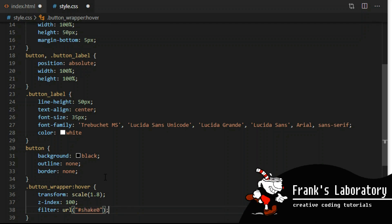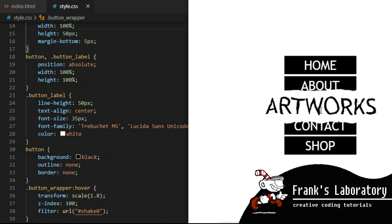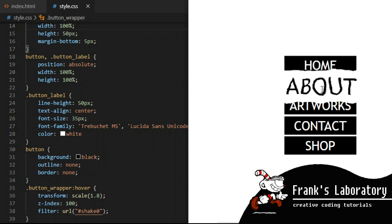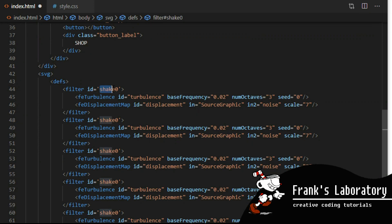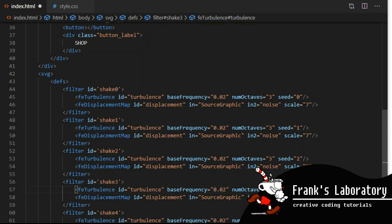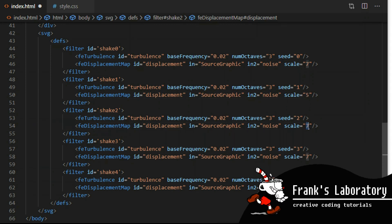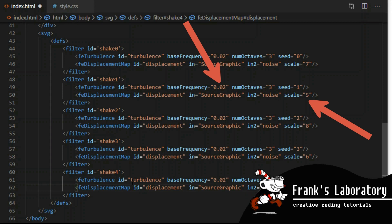Now when I hover over the buttons I get this cool distorted effect. I want to make it squiggle and wiggle. I create five copies of the same filter and give each one a different id: shake0, shake1, shake2, and so on. Each needs a different number in the seed attribute, and let's give each one a different scale value. You can experiment with the values to make the effect more pronounced. We can also tweak the number in base frequency — if you replace 0.02 with for example 2 you will get a very different result.